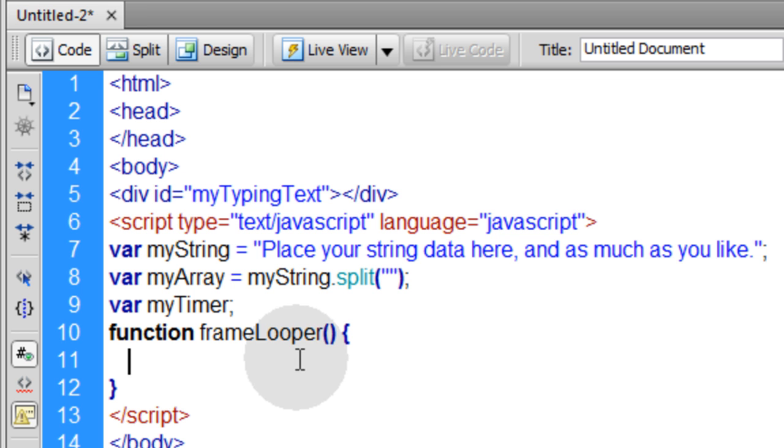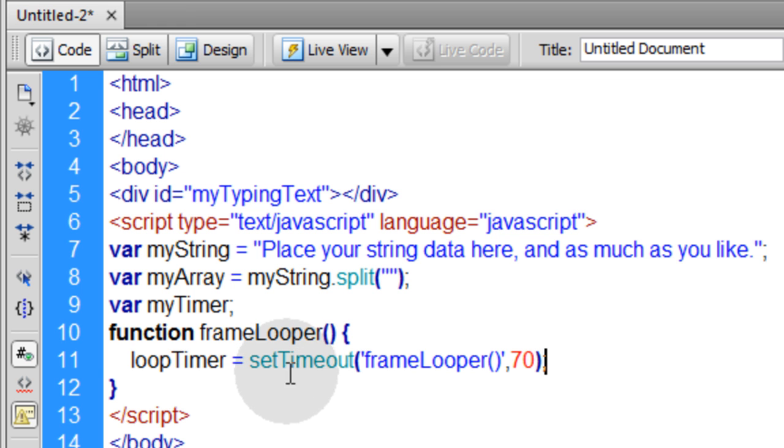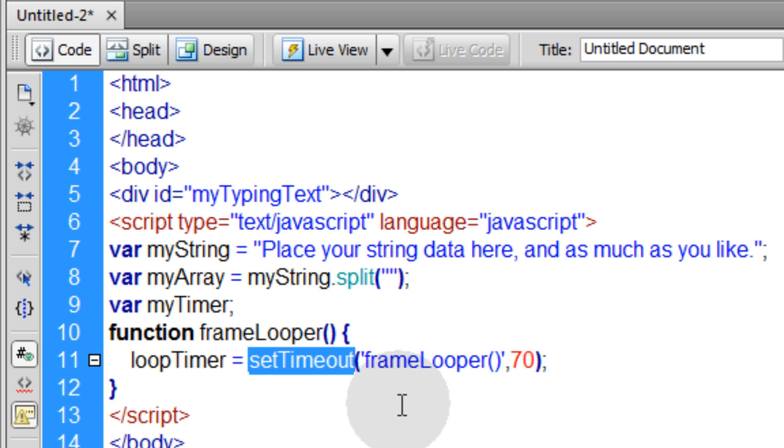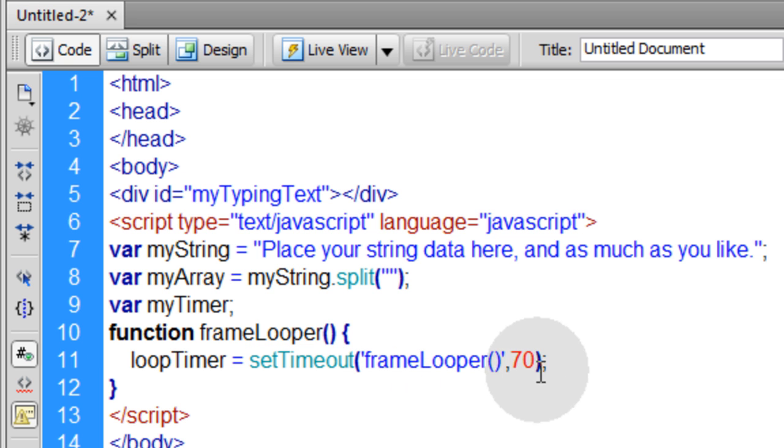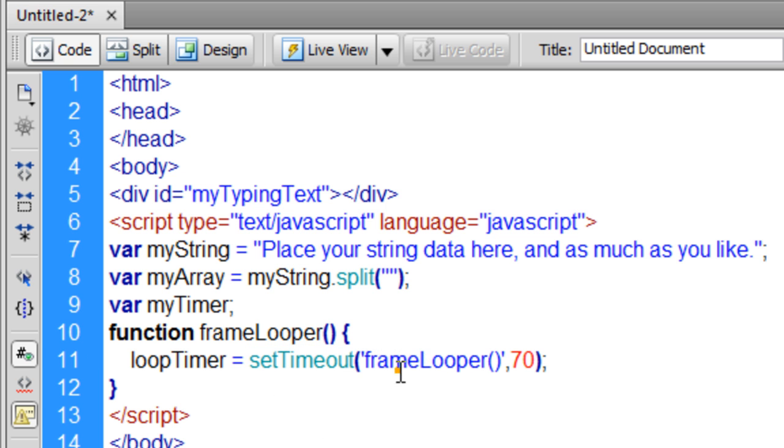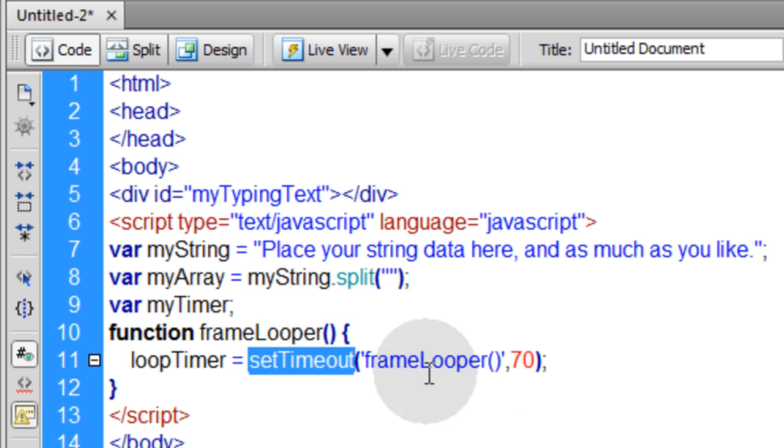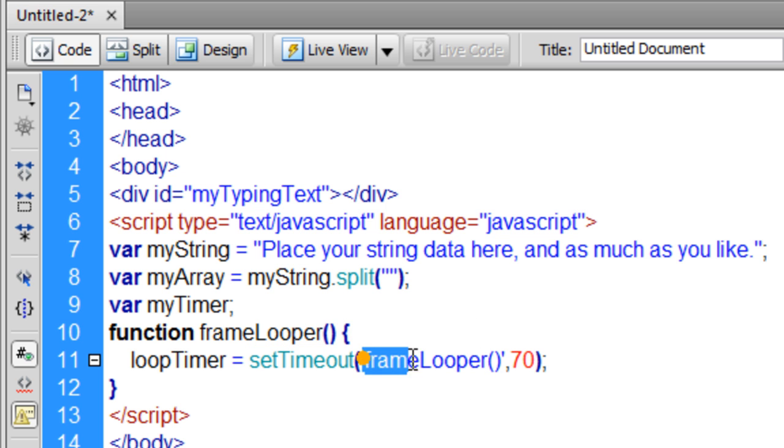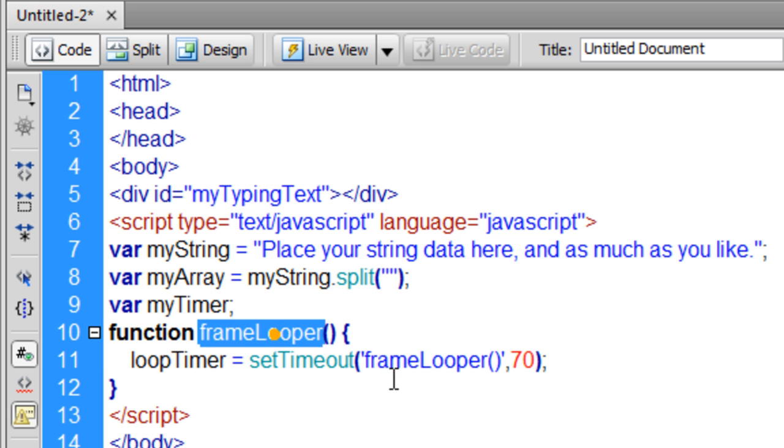But you can do it in a browser on an HTML page, animate things any kind of way you want, just like you can in ActionScript. So here we're going to type in a function called frame looper. Make sure we close that function nest. So here we have a function nest set up called frame looper.